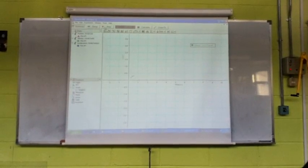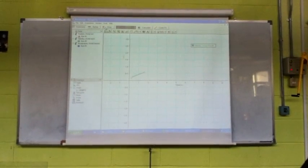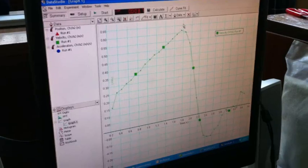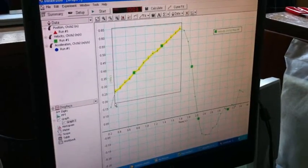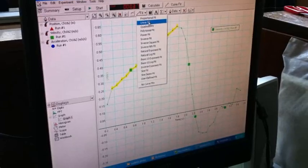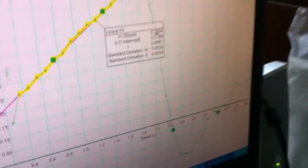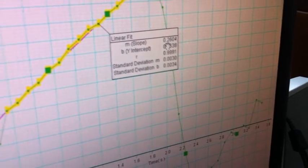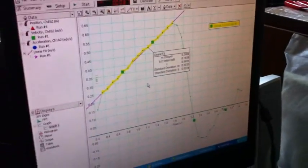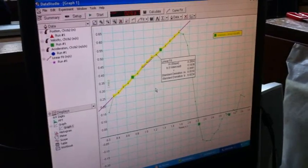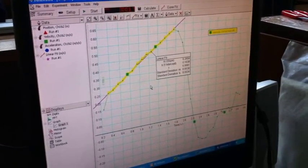Go. Select a linear portion of the graph, choose Fit and Linear Fit. The slope of the graph is equal to 0.26 meters per second squared, which is equal to the acceleration of the trolley when it is being pulled by 0.1 Newtons.